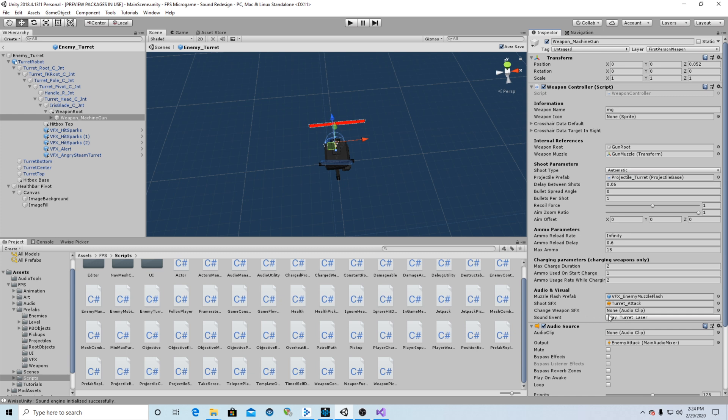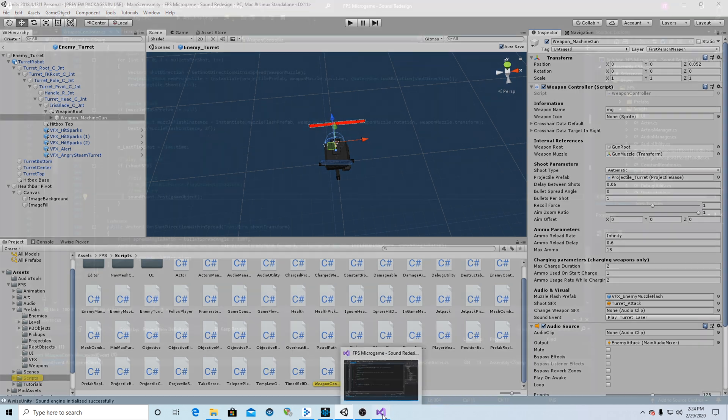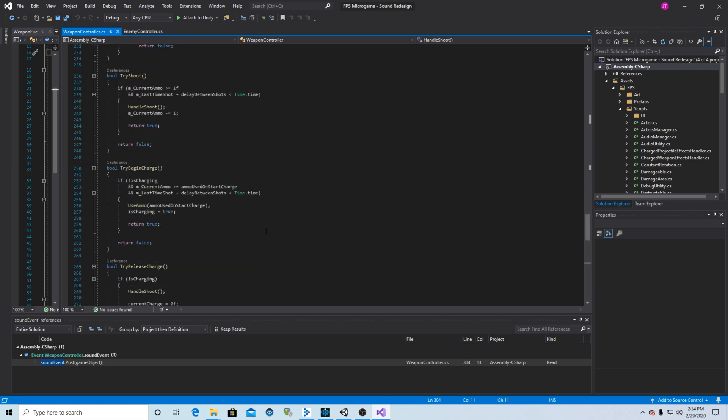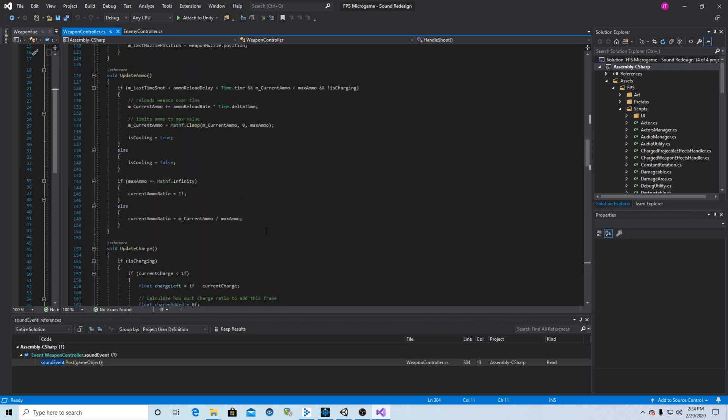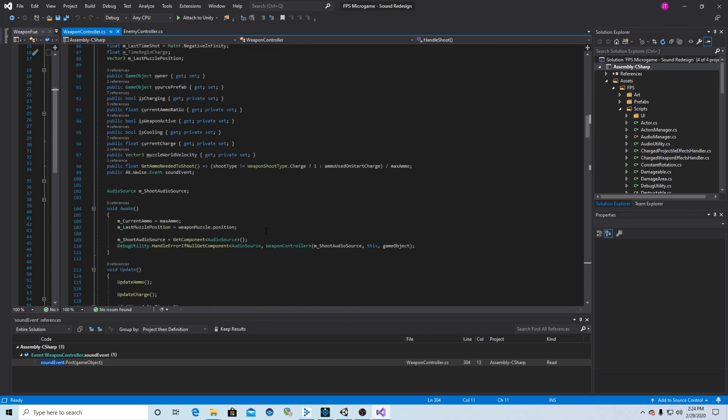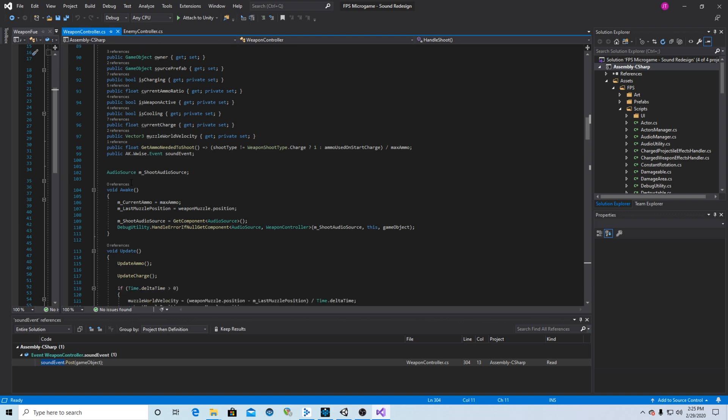I then have gone into the script weapon controller here. I opened it in Visual Studio and added just a couple things to get this to work. So I go in up here in order to make it so that I can just drag an event or select an event from my Wwise picker in the Unity UI instead of having to hard write it into code each time and make sure that I'm spelling the event name right and using all the right syntax. I put in public AK wise dot event sound event and that tells me that it will be available within the UI of Unity.